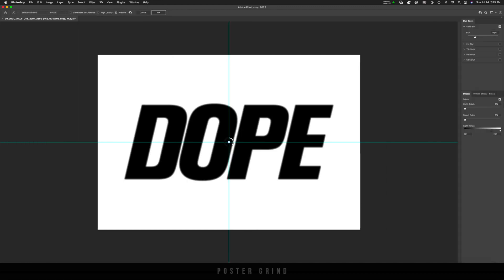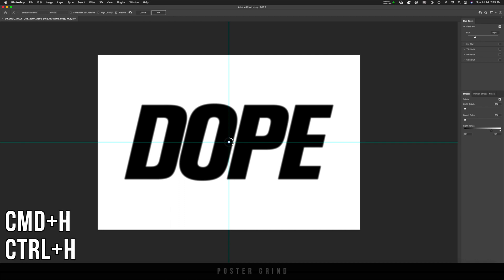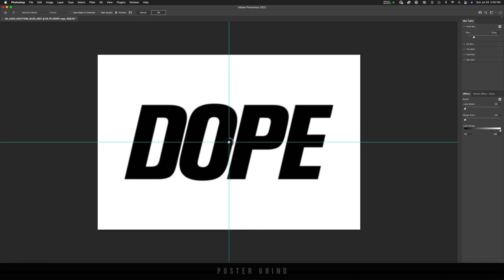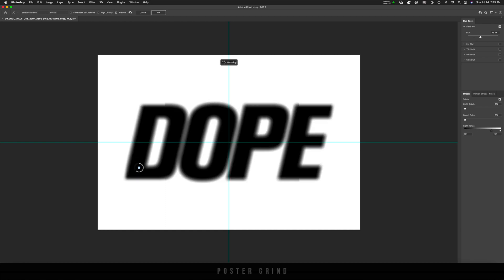And then once you're in field blur, you should have this dial in front of you. If you do not have that dial, go ahead and hit command H on your keyboard and it will pop up. This dial allows you to manipulate the strength of the blur. And you can also move them around and position them strategically for where you want to have more blur and less blur.